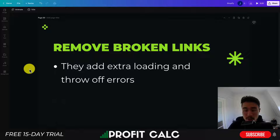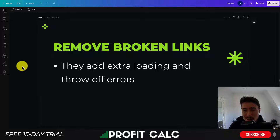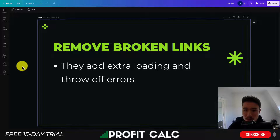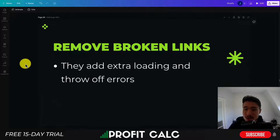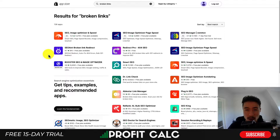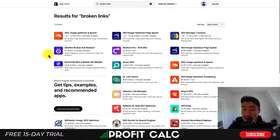The next tip is going to be removing broken links from your store. These can be 404 errors or 500 errors, and they can add extra loading time. These broken links aren't going to do anything useful, so you want to make sure you're removing them. You can find broken links using a website speed tester, which I'll go over at the end of the video, or by searching 'broken links' in the Shopify App Store — there are quite a few apps that help with finding them.